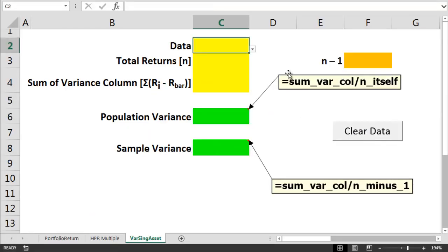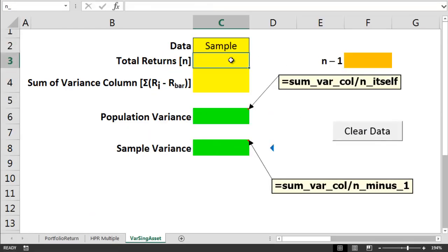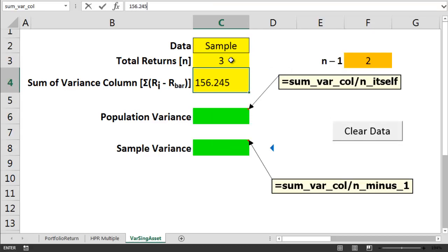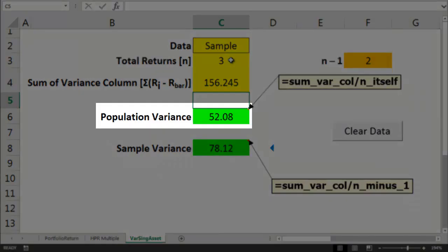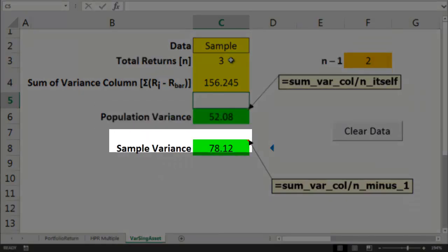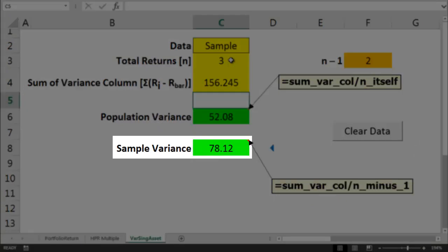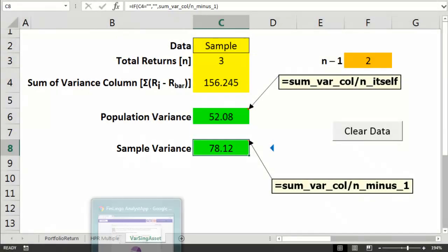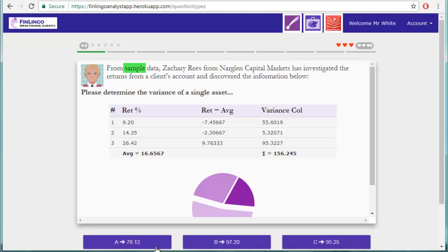Let's clear out the Excel spreadsheet and plug in the numbers. So I insert 3, then I insert 156.245, and the population variance becomes 52.08. But the sample variance is divided by 2 instead, and that comes out as 78.12.